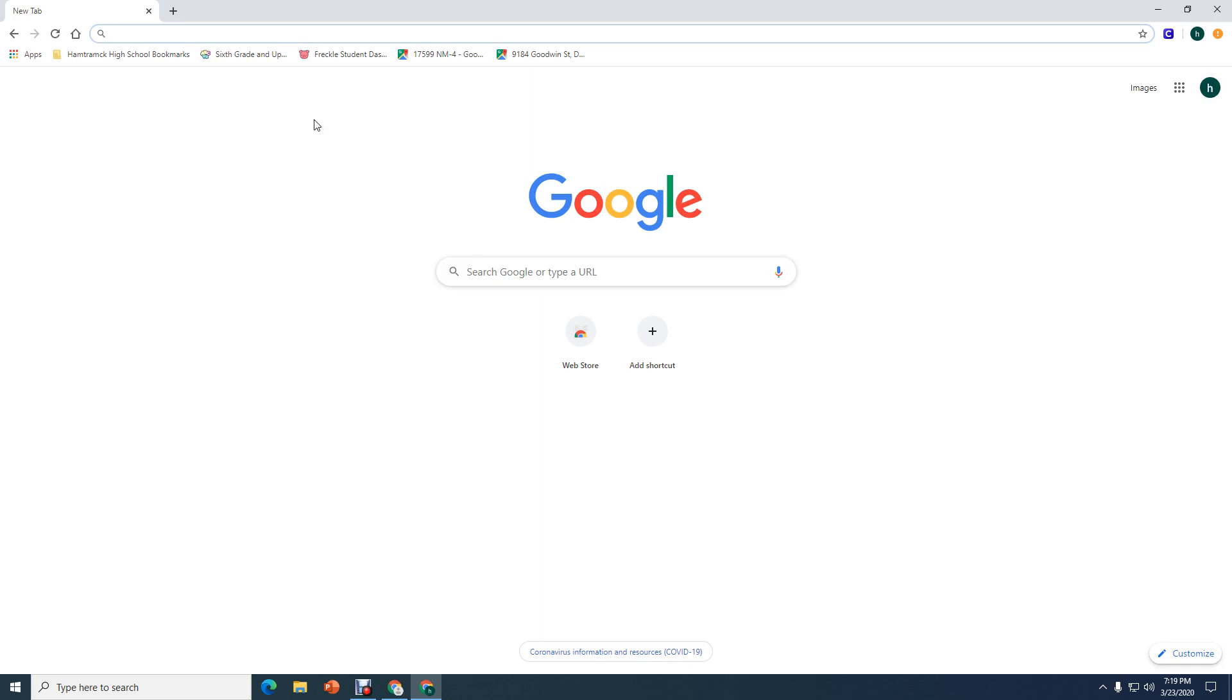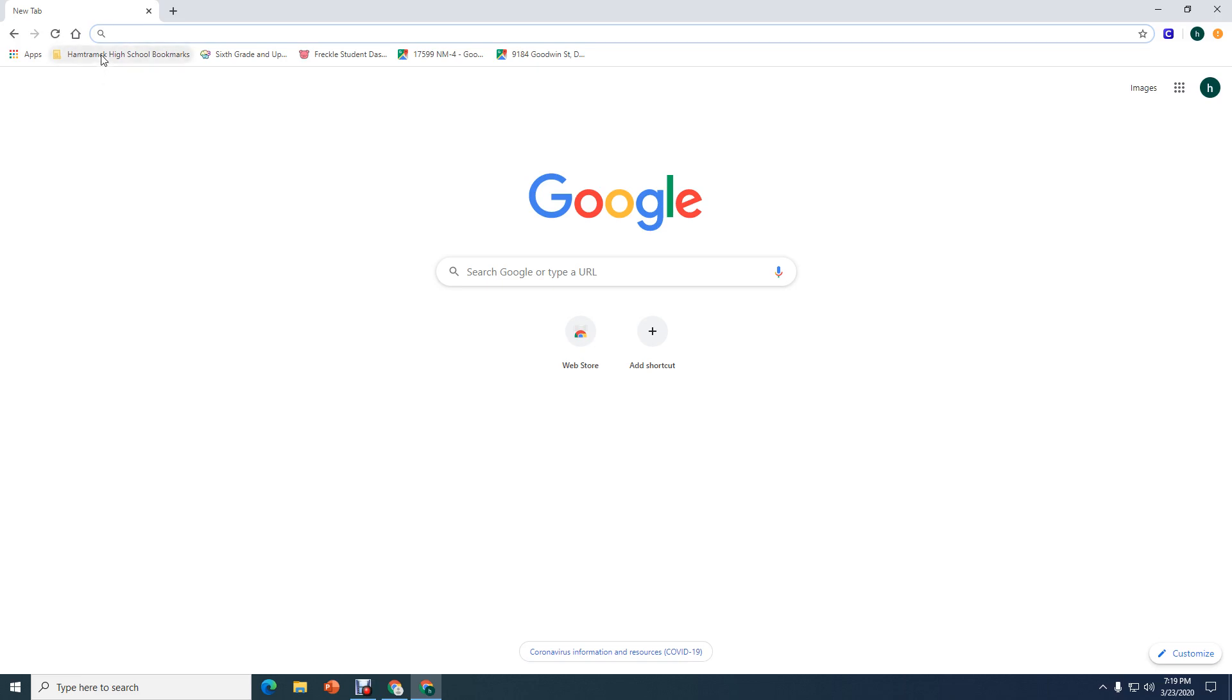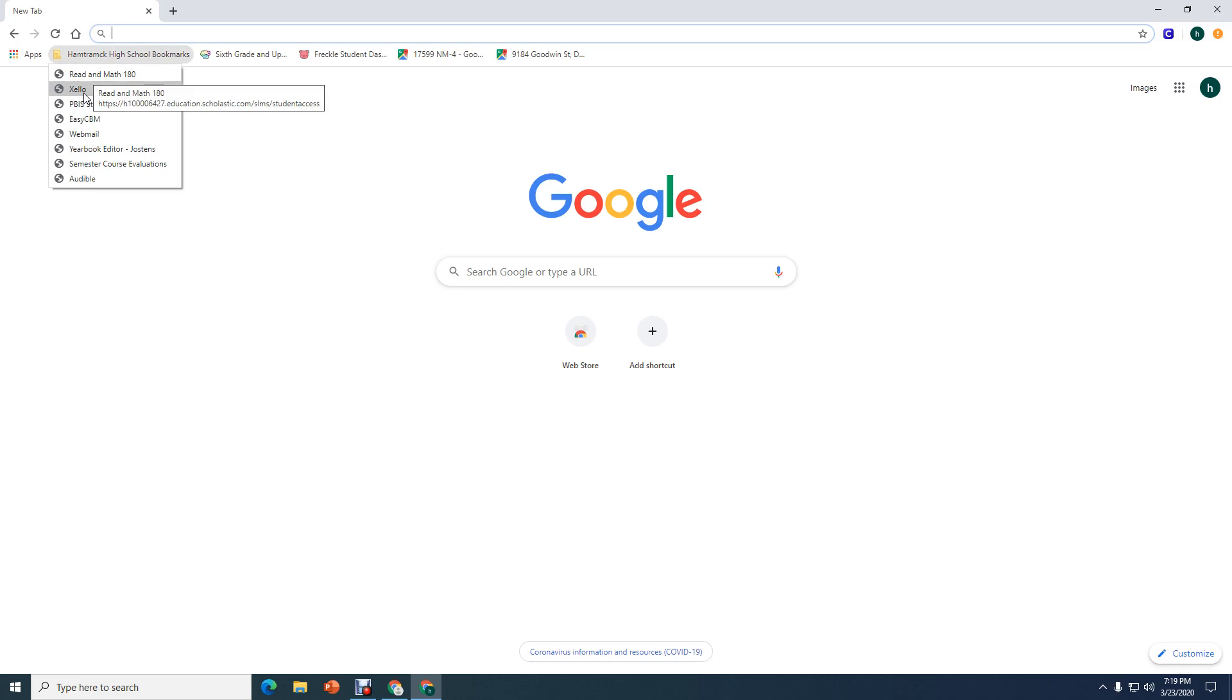You also notice, if you look over here on the left hand side, it says Hamtramck High School Bookmarks. Depending on what school you go to, over here on the left side will be bookmarks for your school. If you go to Taw Beta, it'll say Taw Beta Bookmarks. If you go to Hamtramck High School, it'll look like this. If you go to Dickinson East, it'll say Dickinson East Bookmarks. If you click those, these are different bookmarks for things that you may be using in class.